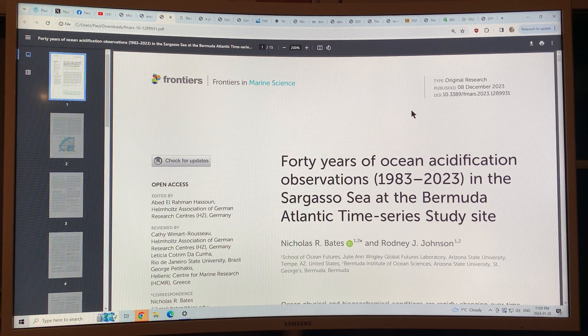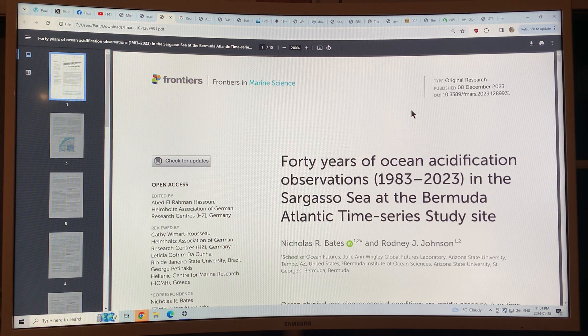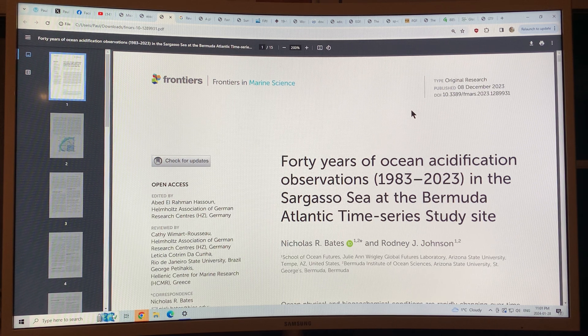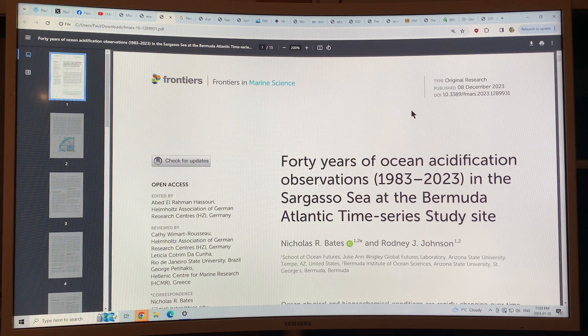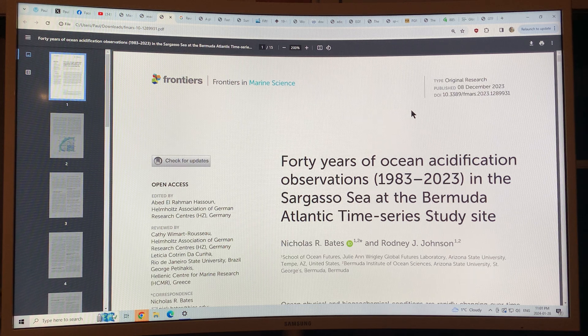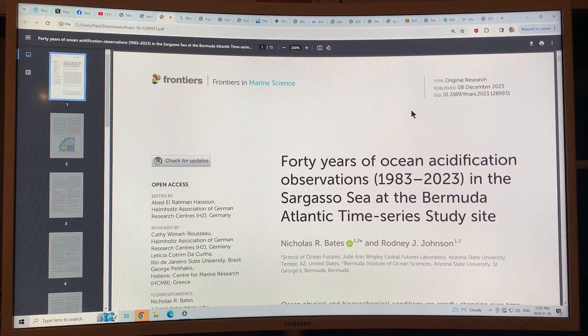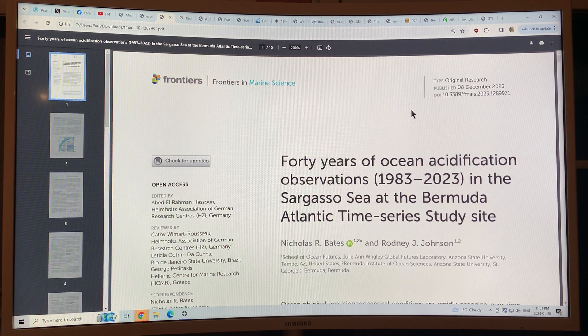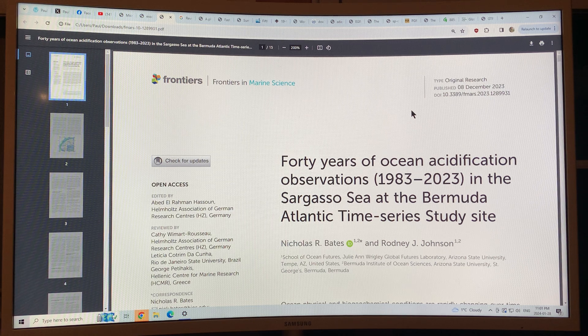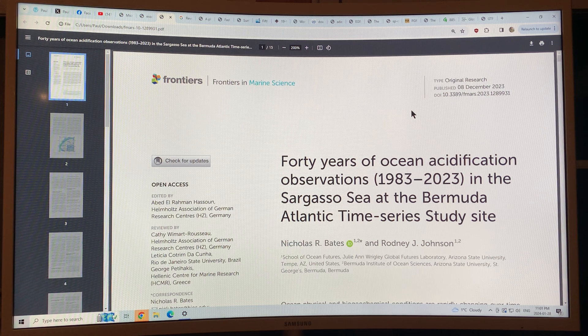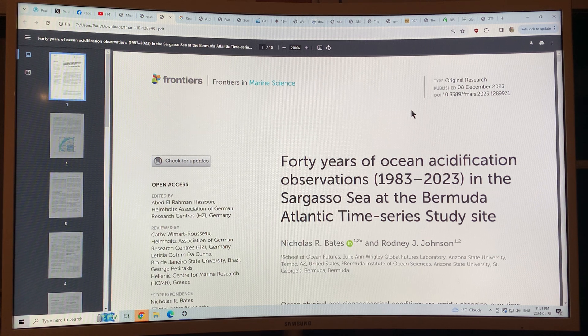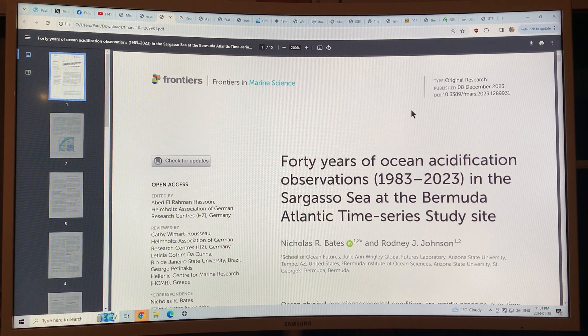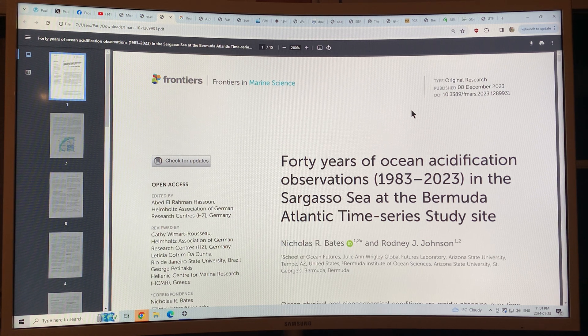So this peer-reviewed paper I'm going to talk about is in this journal Frontiers in Marine Science and it discusses the results of 40 years of observations in this region.